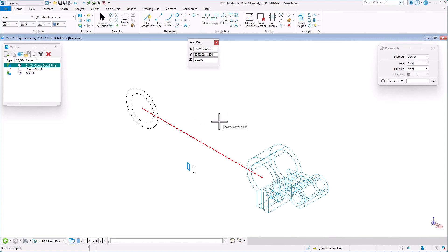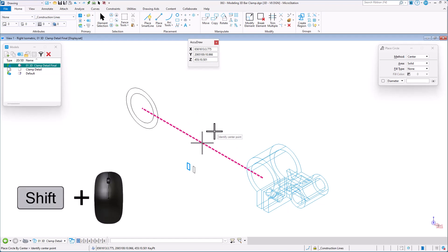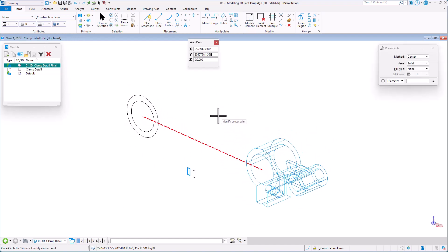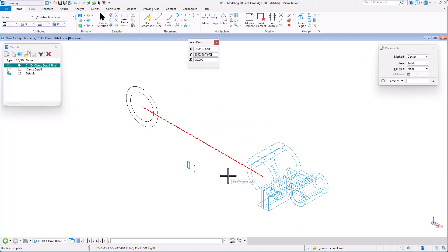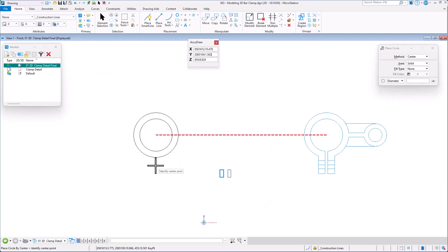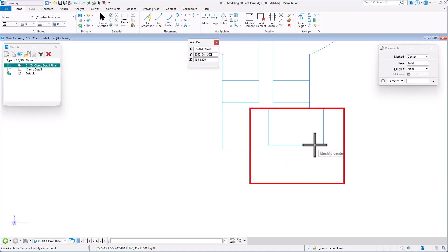I can rotate the view quickly as necessary. To rotate dynamically, I do a tentative — for me that's clicking the wheel — then hold the Shift key and hold the left and right buttons down to dynamically rotate about that point. Your mouse buttons may be programmed differently. I Shift right-click to go back to my standard right isometric, then go to front view and draw in those vertical lines.